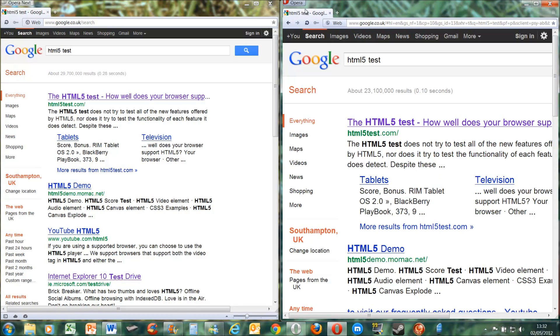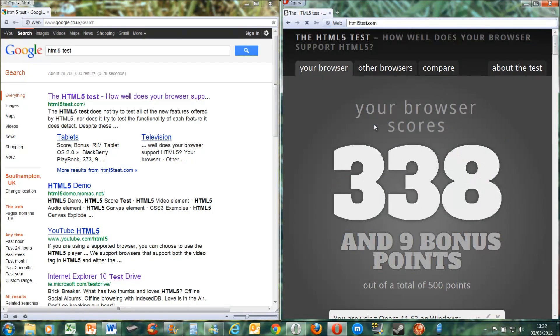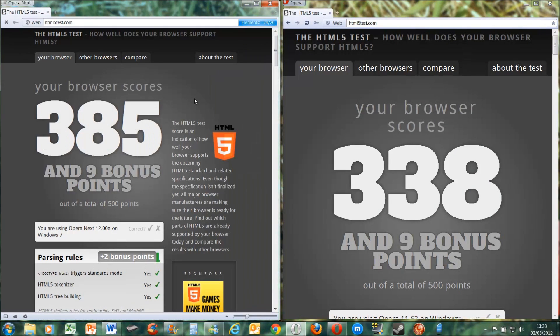The one on the right, by the way, is the stable version of Opera 11.62. The stable version gets 338 and 9 bonus points, but Opera 12 beta gets 385 and 9 bonus points. So you can see there's like a 40 to 50 point gap between the two, in that Opera 12 is much better.